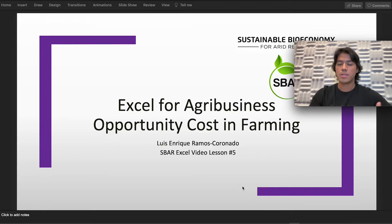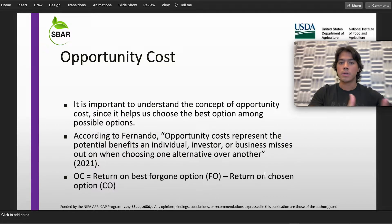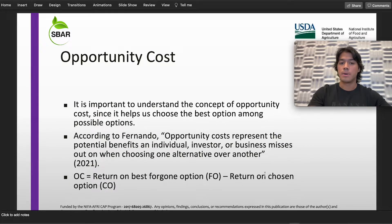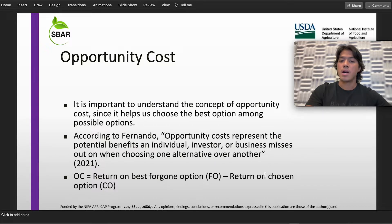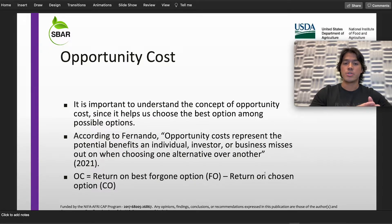First, we need to understand the importance of this concept. Opportunity cost has a really big importance in the economic world — it's going to help us choose the best option among possible options. According to Fernando, opportunity cost represents the potential benefits an individual, investor, or business misses out on when choosing one alternative over the other.